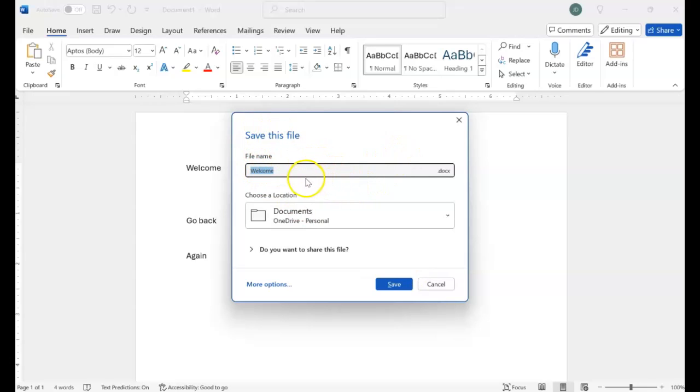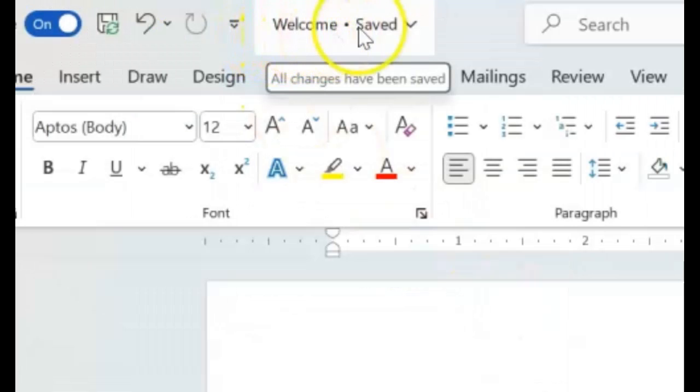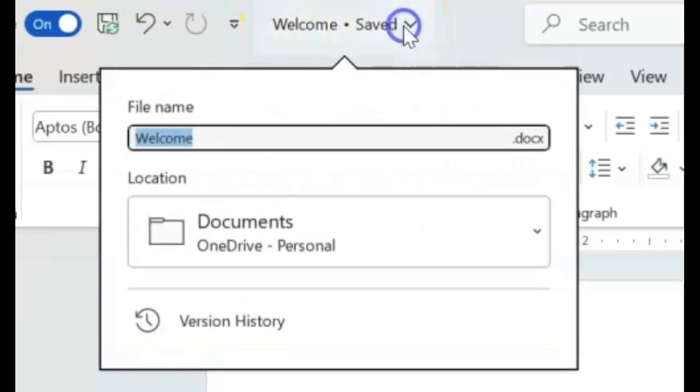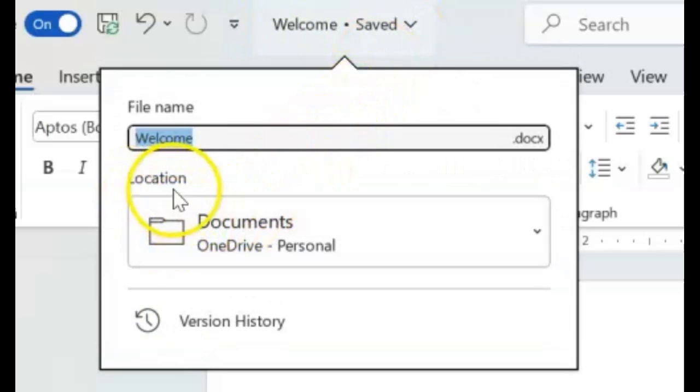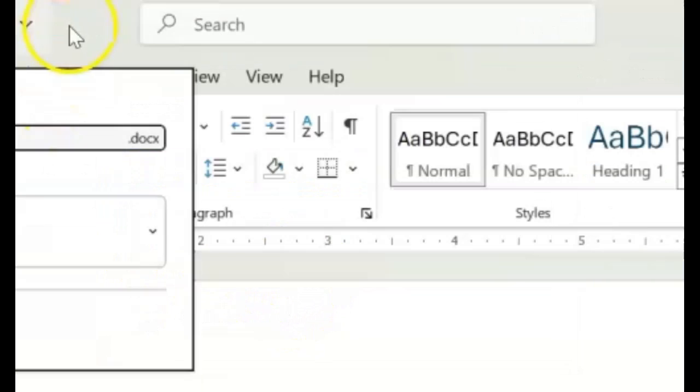Let's say the name of our file is welcome. So it says save this file, welcome, and we'll save. Right, and if you come back up here, you'll see welcome saved. So the name of the file is welcome, and it tells you that it was saved. Let's go back into that feature where we click the name of the document, and our location is documents. So everything went into the document folder on OneDrive.